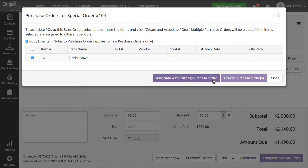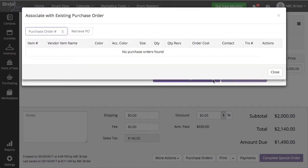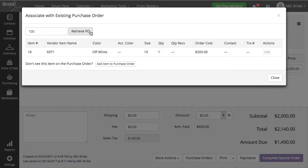You can then select Associate with Existing Purchase Order. Type in your existing purchase order number, mine is 100, then click the Retrieve PO button.